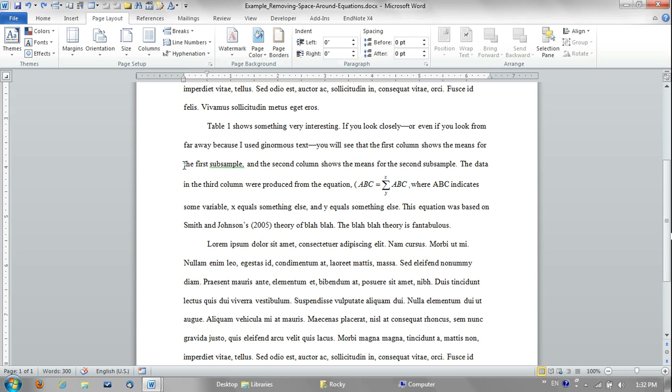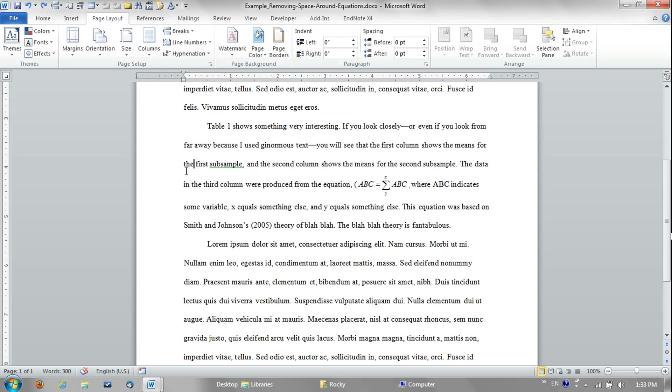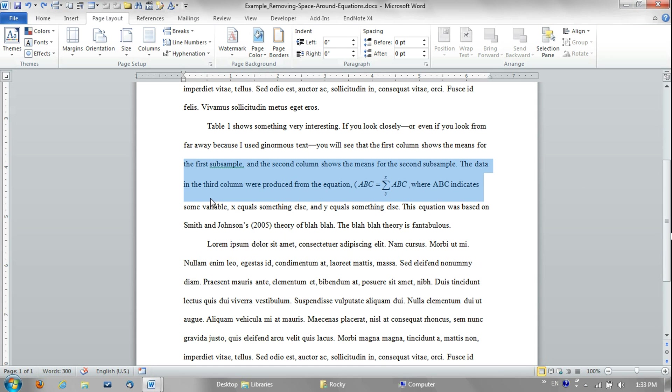So I would just do this method, which is one, two, three breaks on these three lines and then the control five, or you can go to the paragraph settings and change it to 1.5 spacing here. So I hope that was helpful.